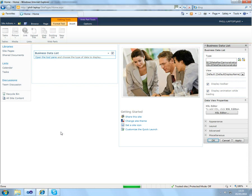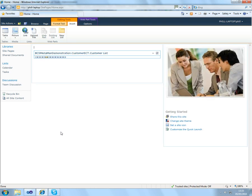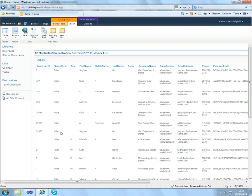We can click OK, and this will connect to our external system and will bring back the customers for us, as you can see there.